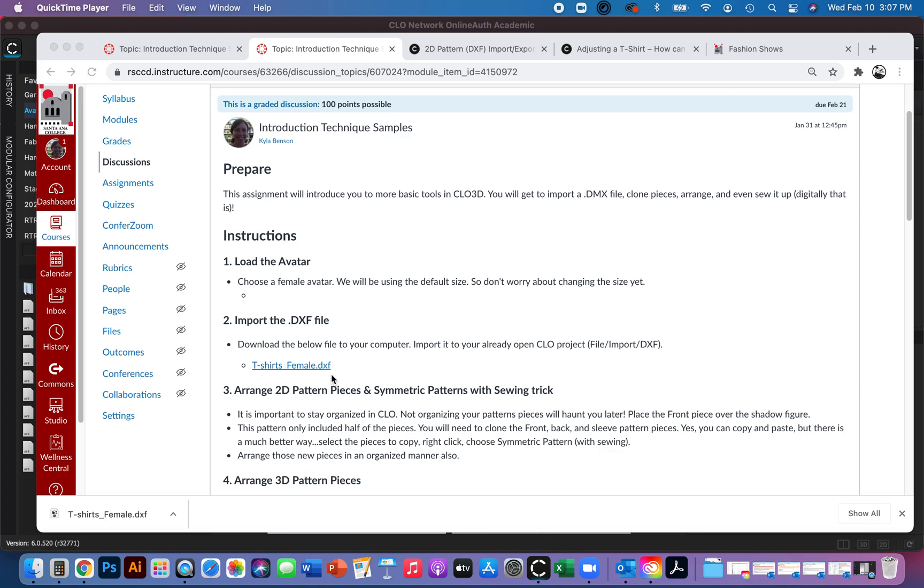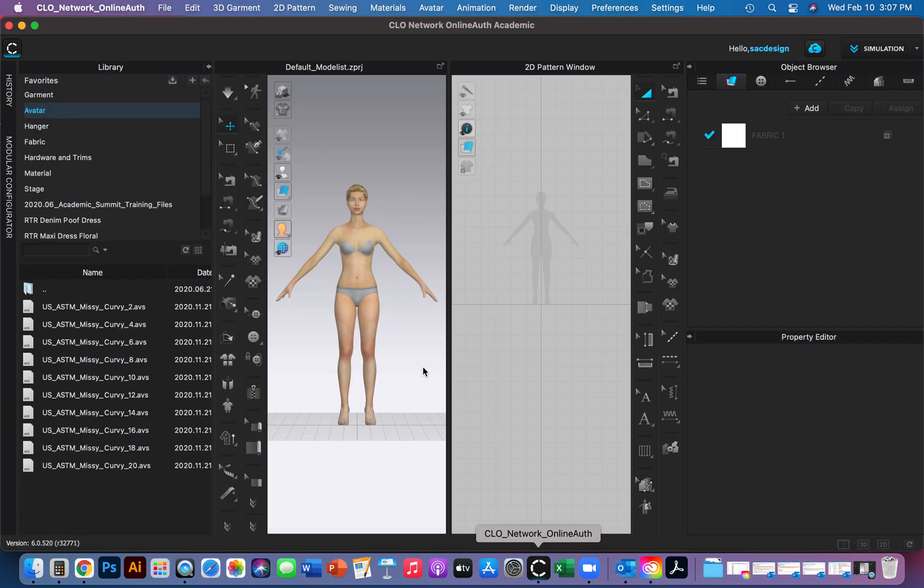You might run into DXF files a lot. It just means it's a flat pattern that hasn't been made into 3D yet. Mine is saved in my downloads folder. I'm going to go over to CLO now.